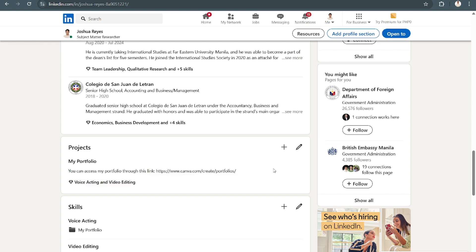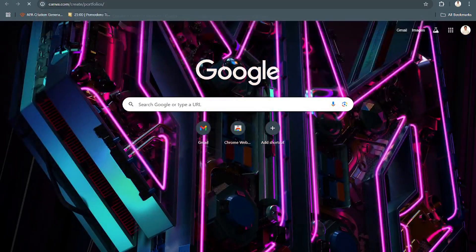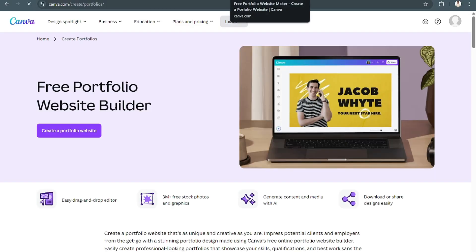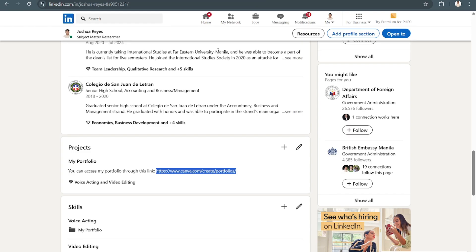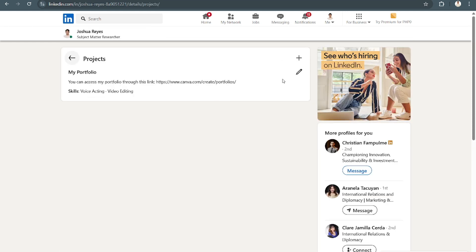You can access it here, and then through this now, they can access the link to your said portfolio. And then that's it.